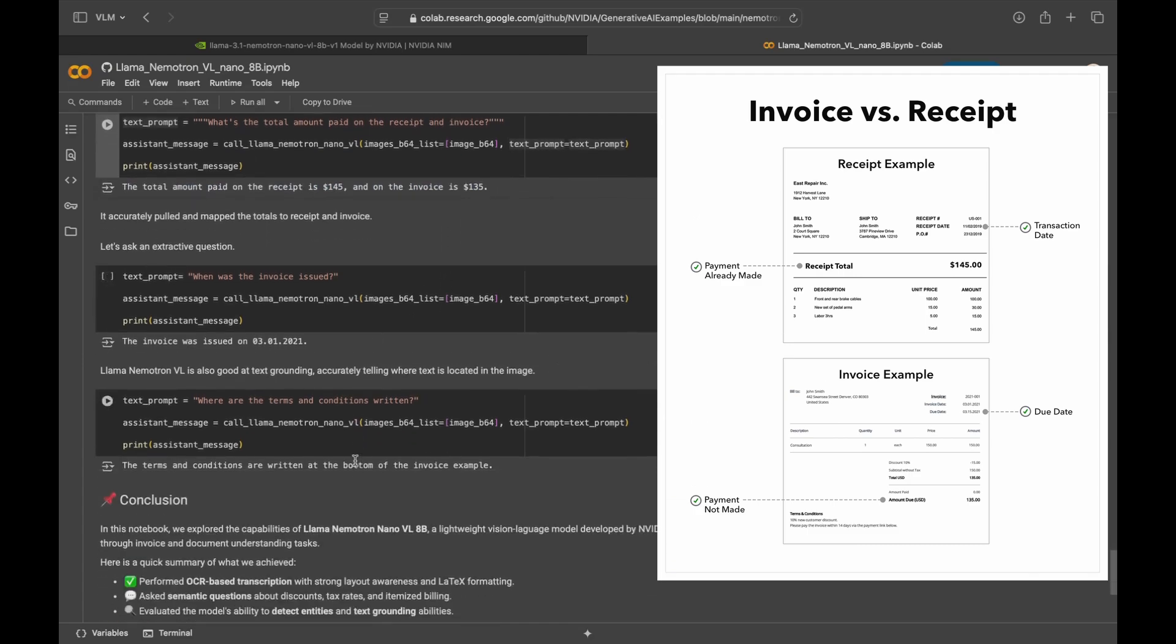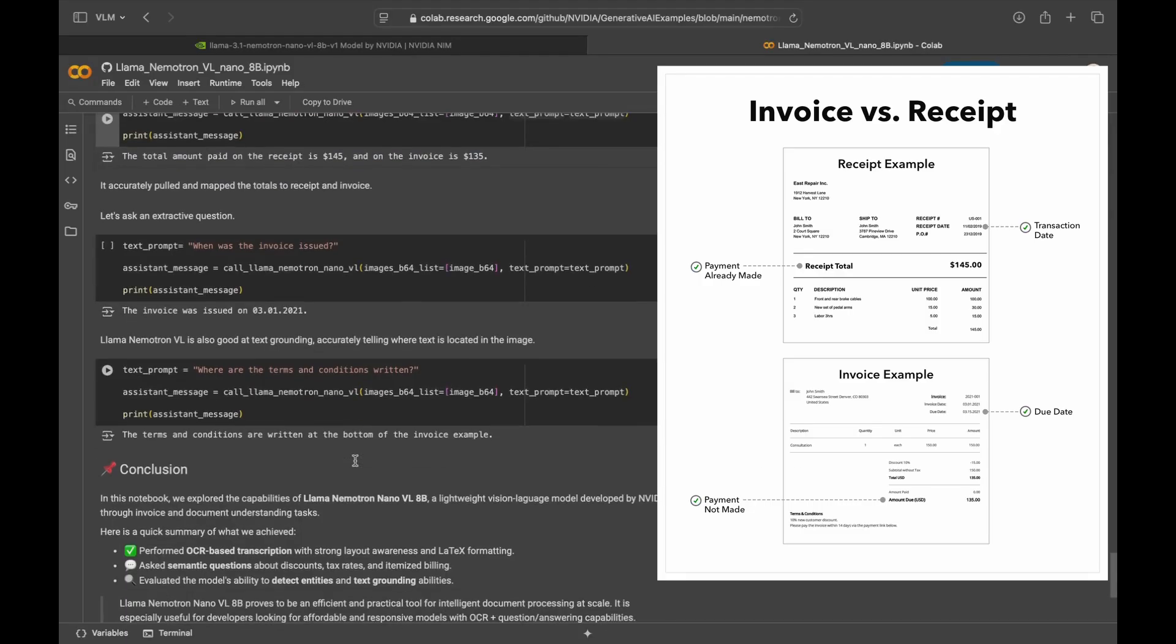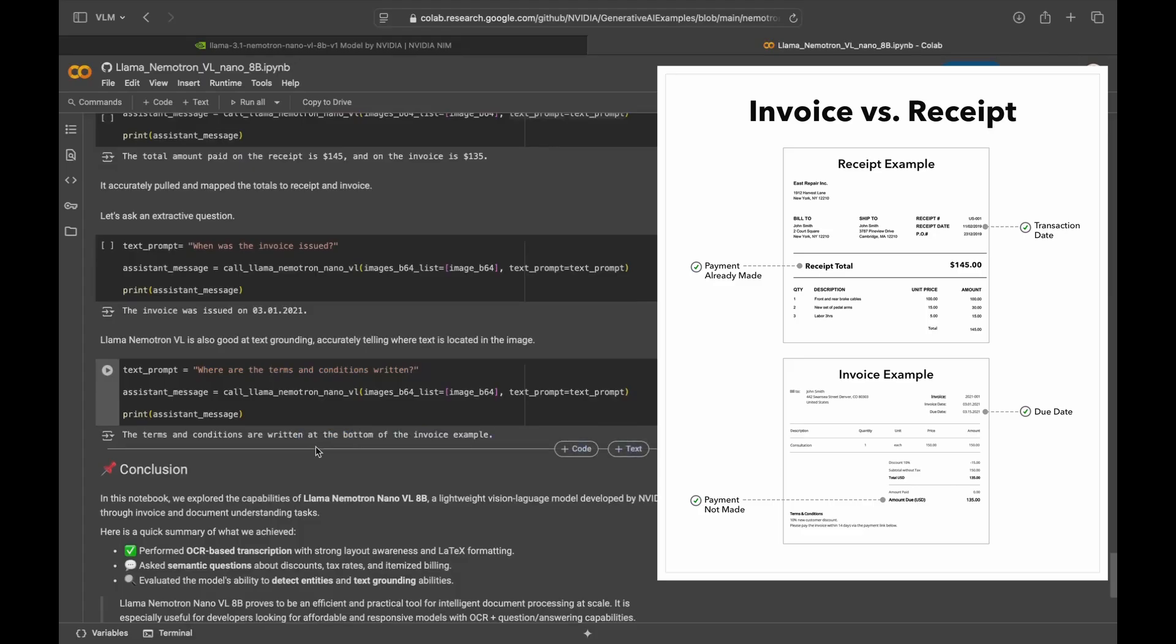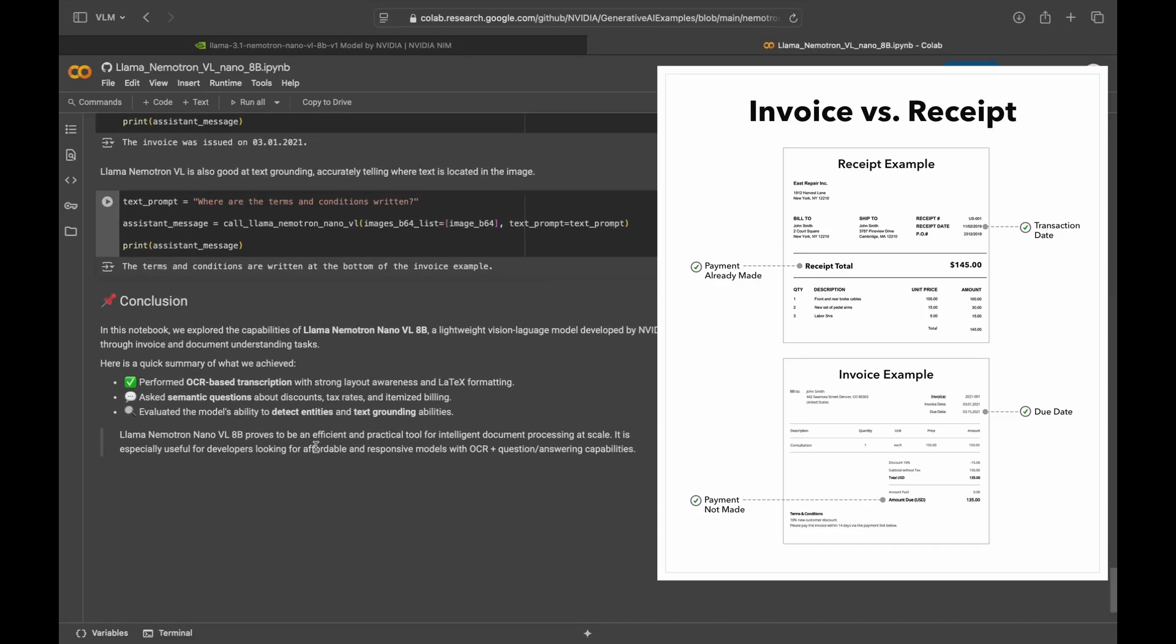The model is also quite good at text grounding, meaning it can accurately locate the region of text. So for example, where the terms and conditions written, it could clearly say it's at the bottom of the invoice example. So that's good.